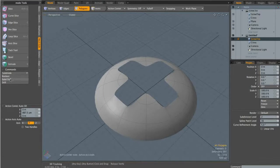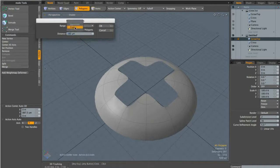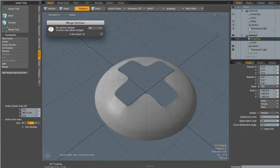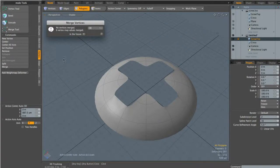Whenever you do a solid drill or a boolean function, the first thing you should always do is go to Vertex > Merge, set it to automatic, and click OK. In this case no vertices were merged, but it's a really good habit to get into because boolean functions often leave vertices all over the place and it's important to clean them up before doing any more work.